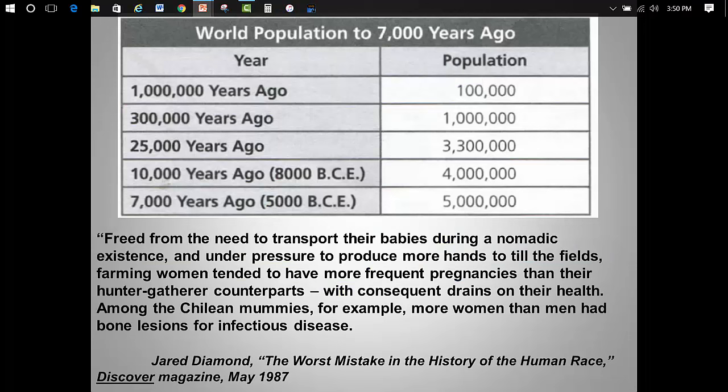So let's detour back to our secondary source. Does the chart contradict Diamond's claim? Not necessarily. Diamond acknowledges that women are producing more babies — he just doesn't think it's good for their health. And what's so great about population increase anyway? Actually, there are good answers to that question. Can you think of any?